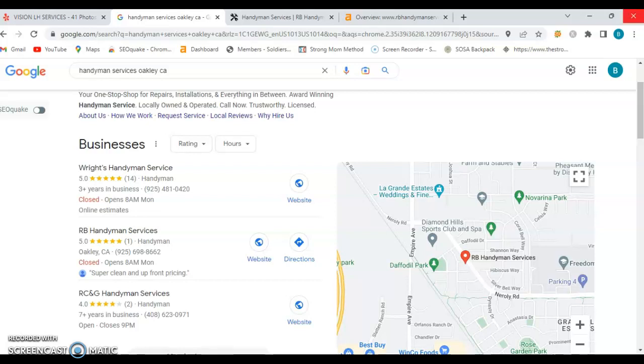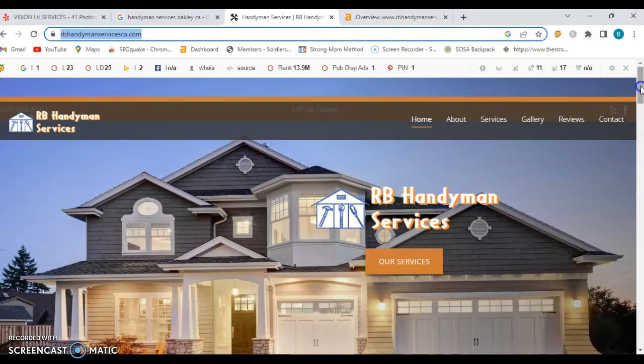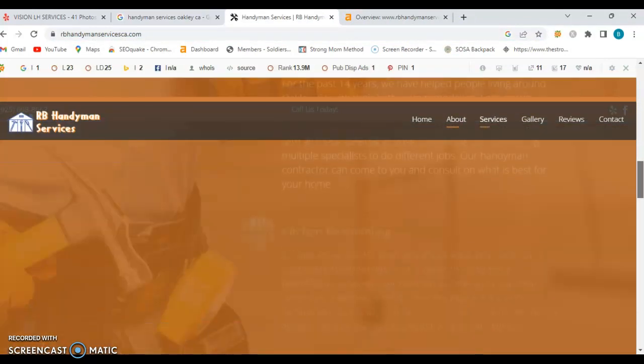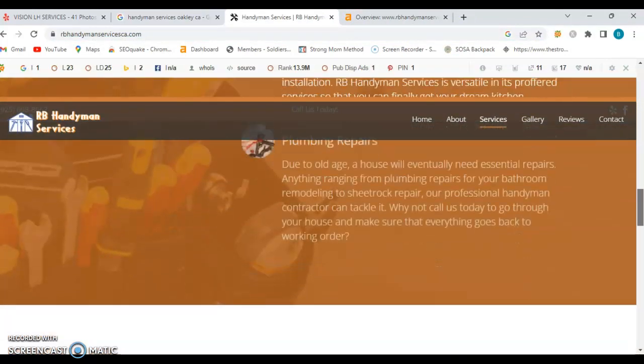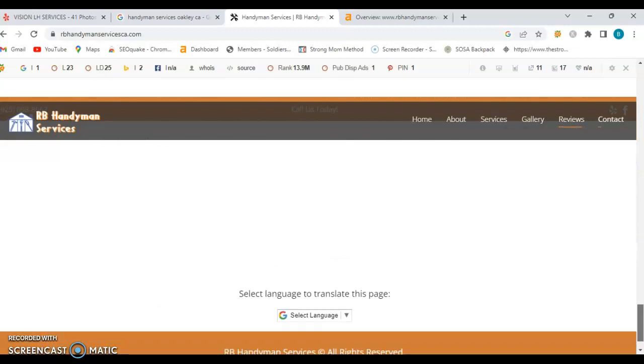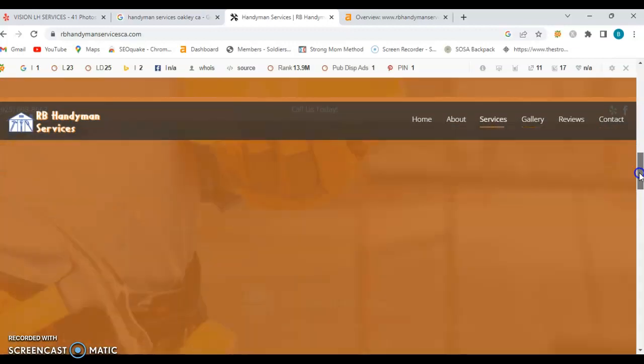So like I said, I was going to go over this competitor's website and showing the content and stuff. They have quite a bit of content. They could probably use a little bit more and they have some good pictures here.